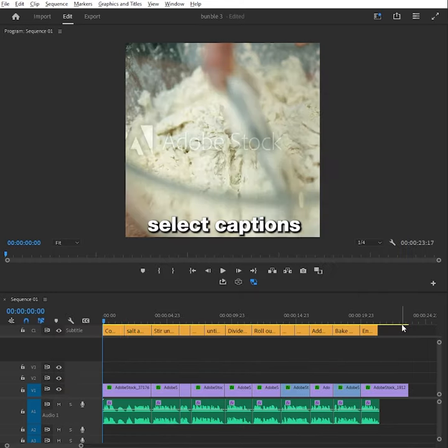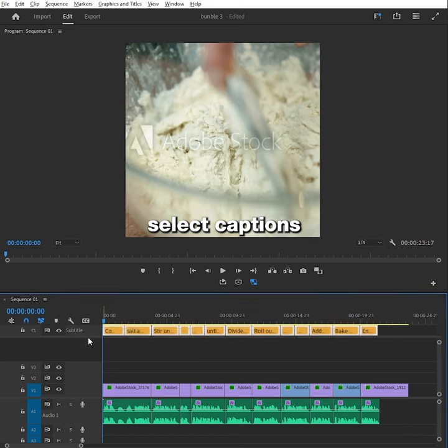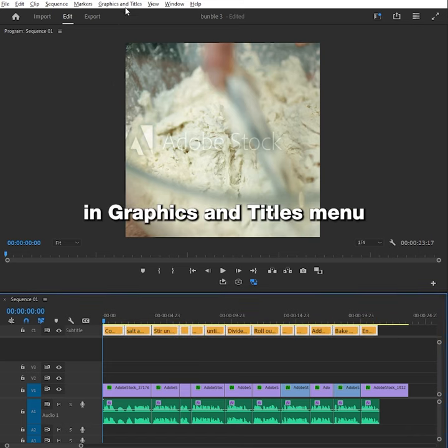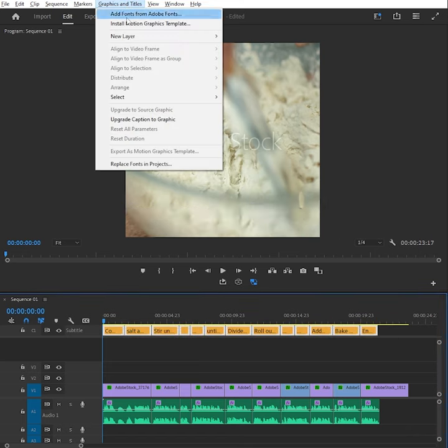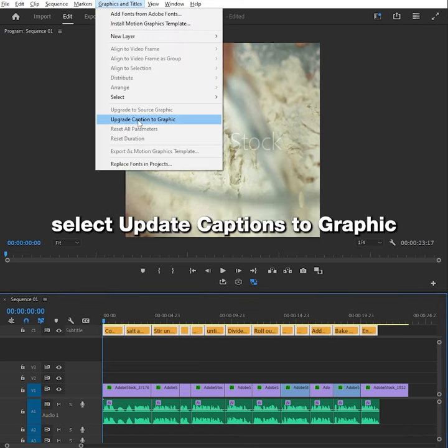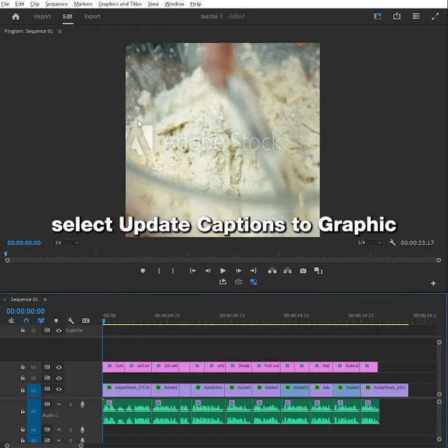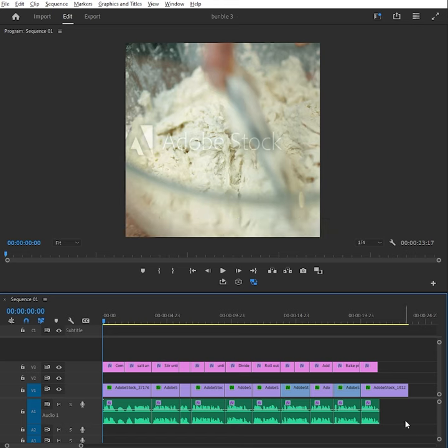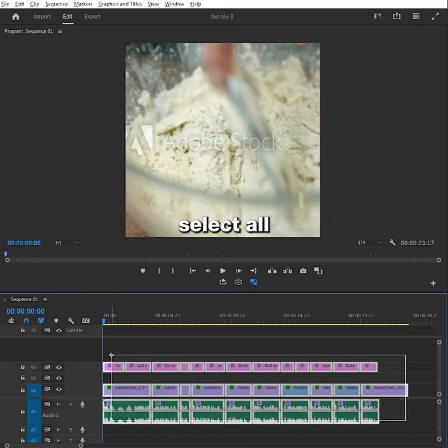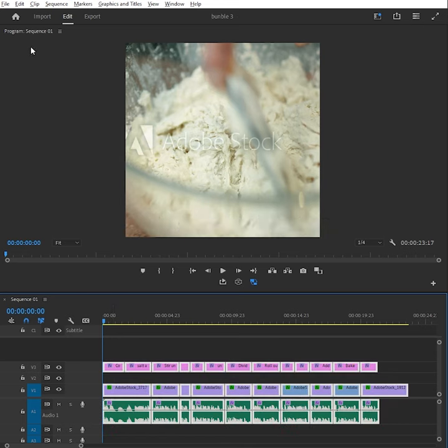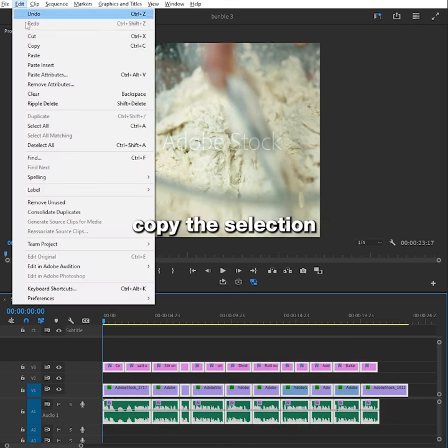Select the captions on the timeline. In graphics and titles menu select update captions to graphic. Select all. Copy the selection.